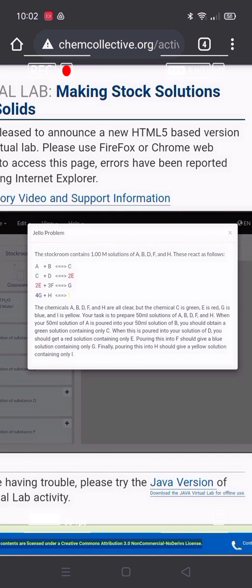Basically, in this virtual lab we should be able to produce four chemicals: Chemical C which is color green, Chemical 2E which is color red, Chemical G which is color blue, and Chemical I which is yellow. We are going to pour 50 ml per chemical. But in the case of producing chemical G, we should pour 150 ml solution of substance F, since it is stated in the problem as 3F — meaning 3 times 50 ml, so 150 ml.